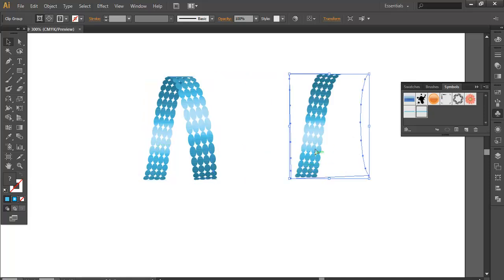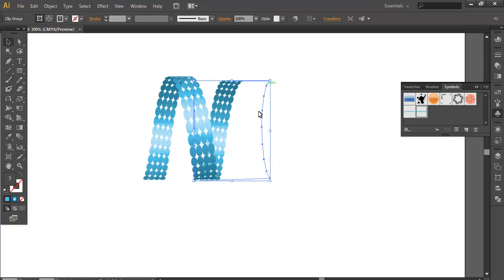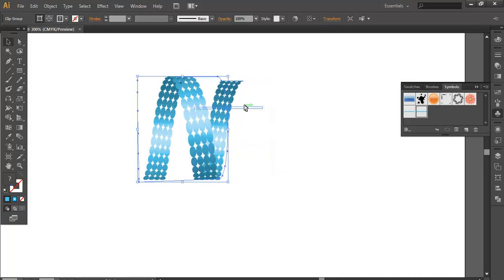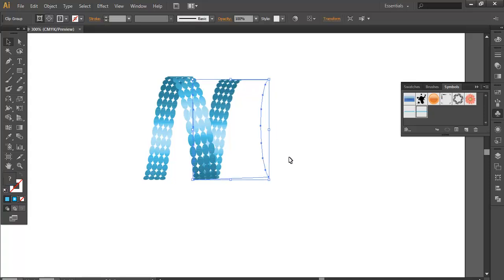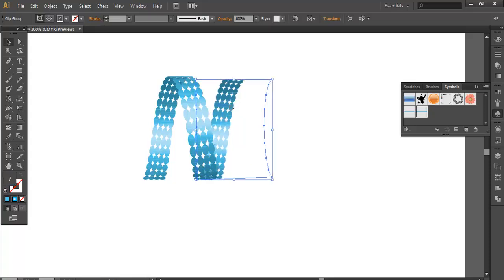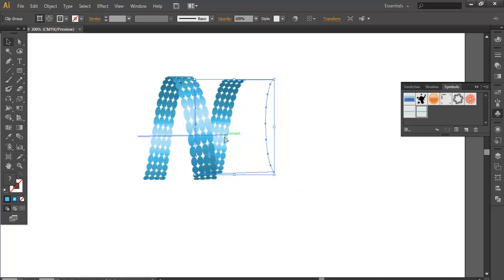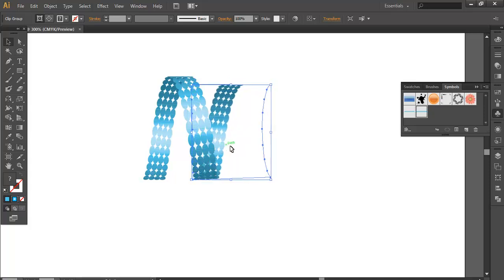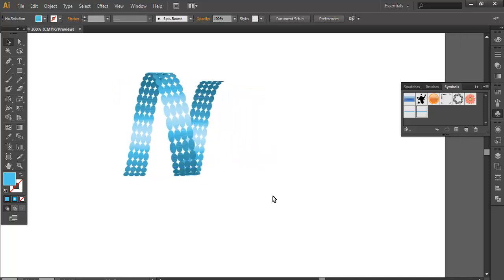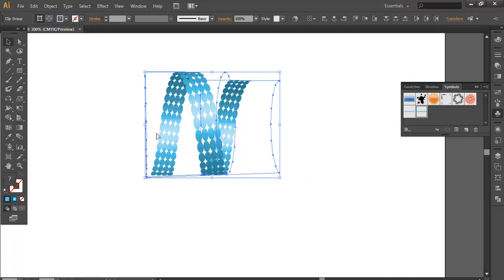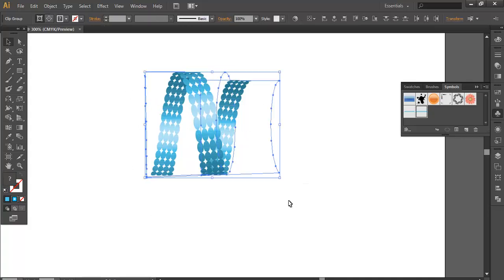Alt and drag to duplicate it. Scale it down a bit and put it here. It should look like it's on the back side, so it should be a little bit smaller. Once you have done that, you can group it.